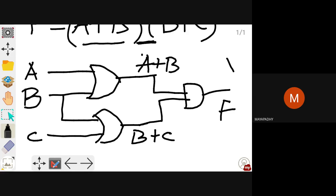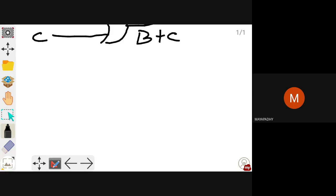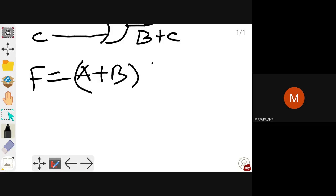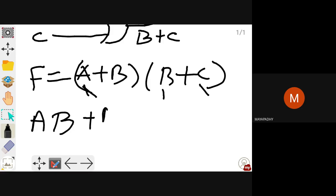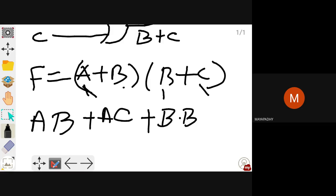If you reduce this expression using Boolean laws and theorems, you may reduce the usage of number of gates. Before reducing, the number of gates used here is three — two OR gates and one AND gate. Let us see if we can simplify. Take f = (a + b)(b + c) and multiply: ab + ac + b·b + bc.